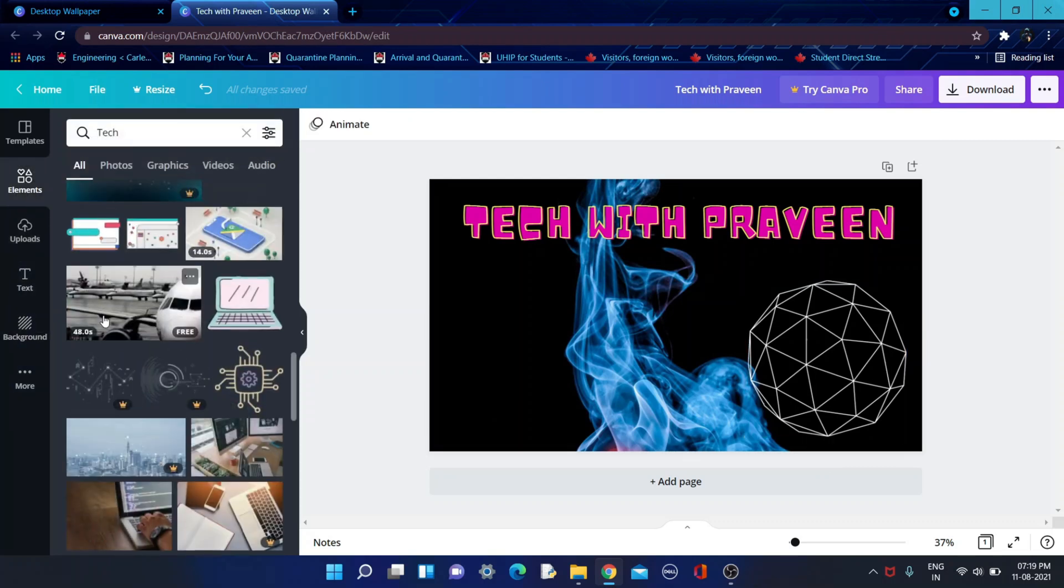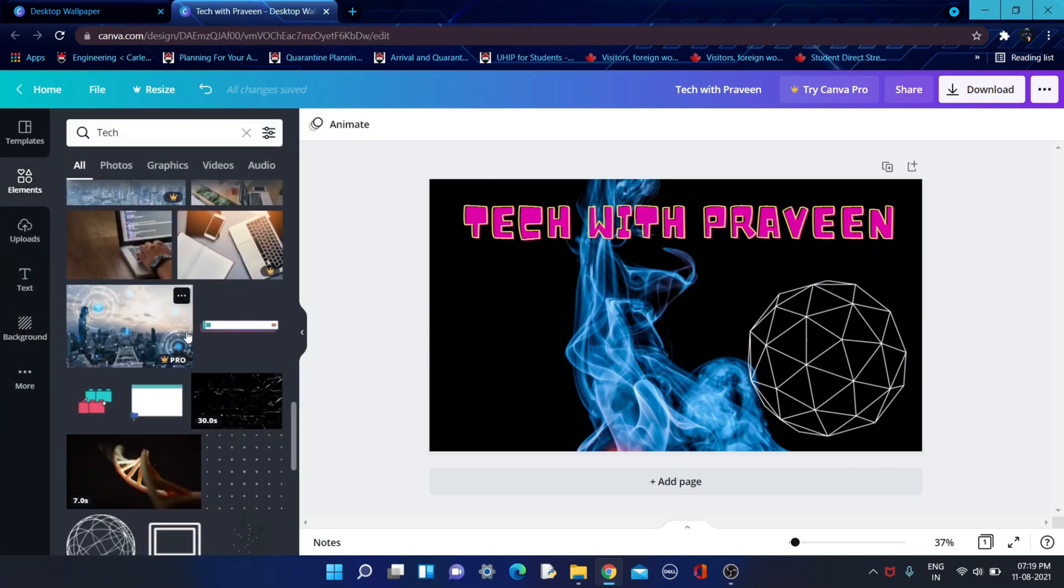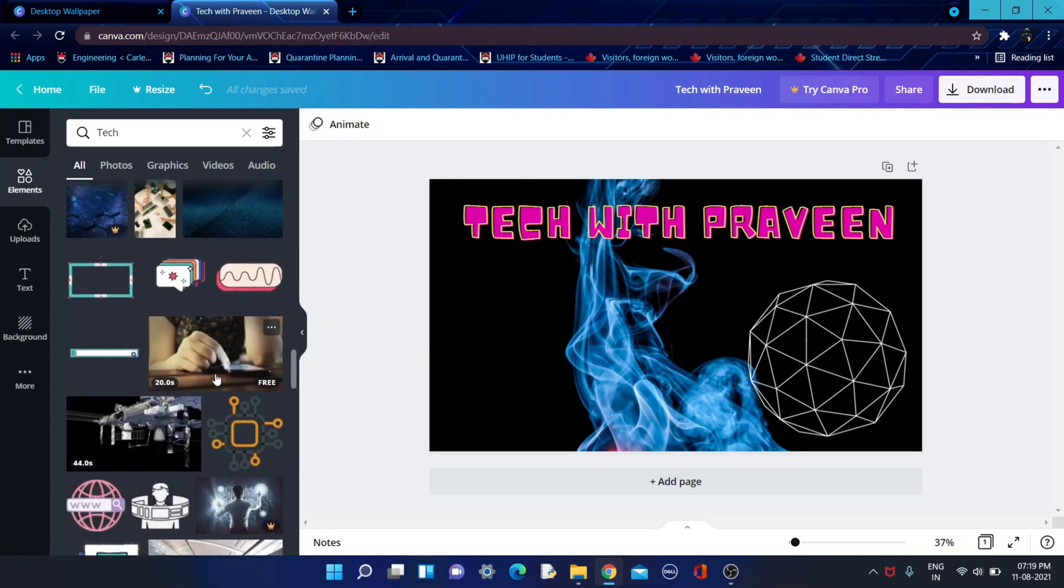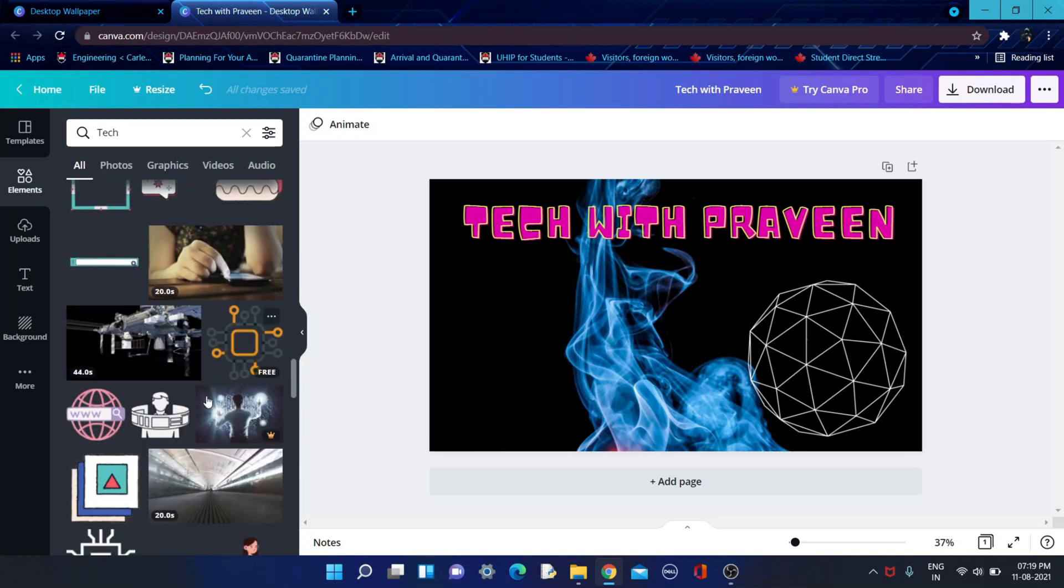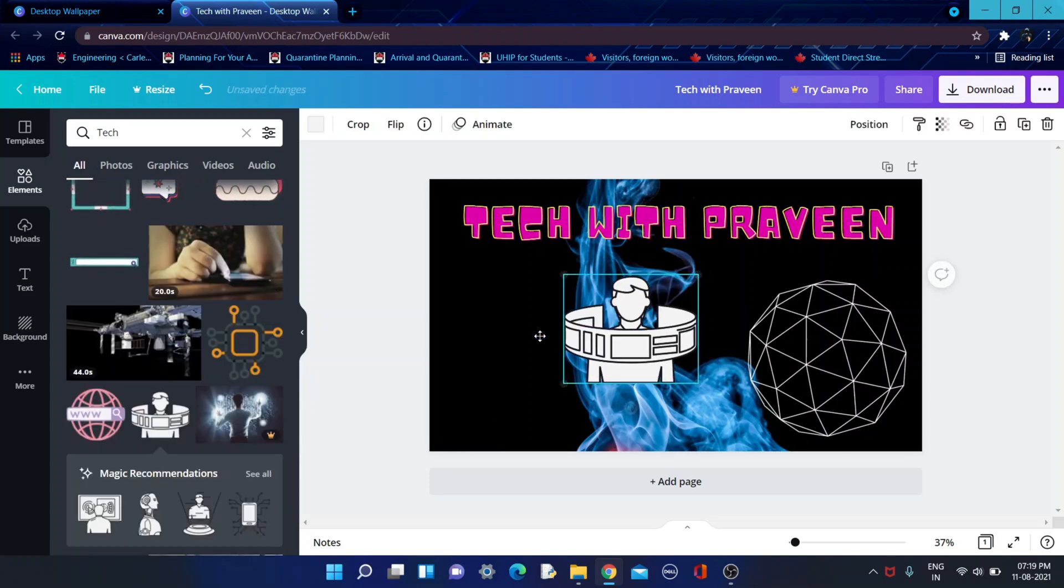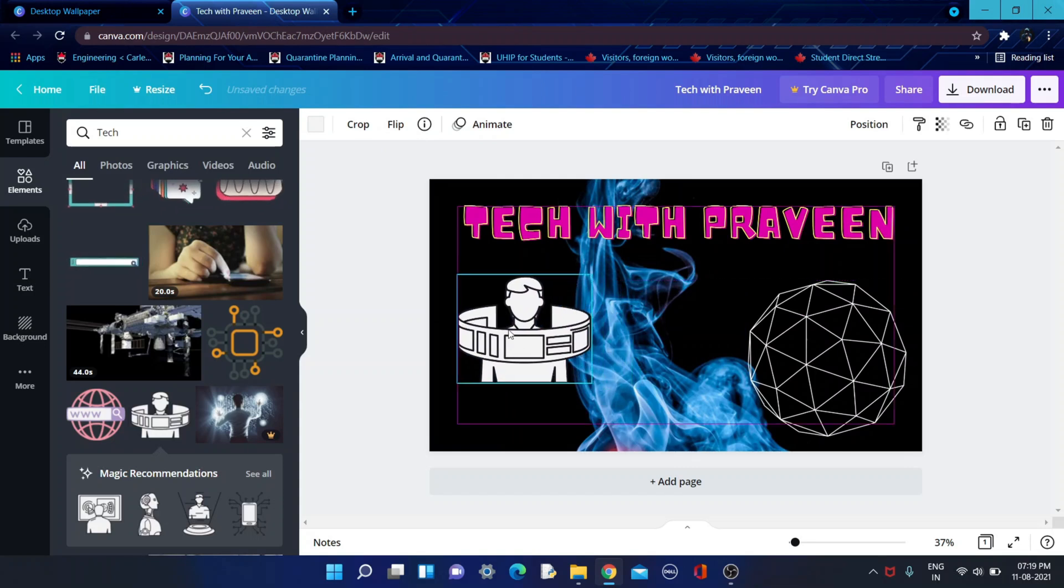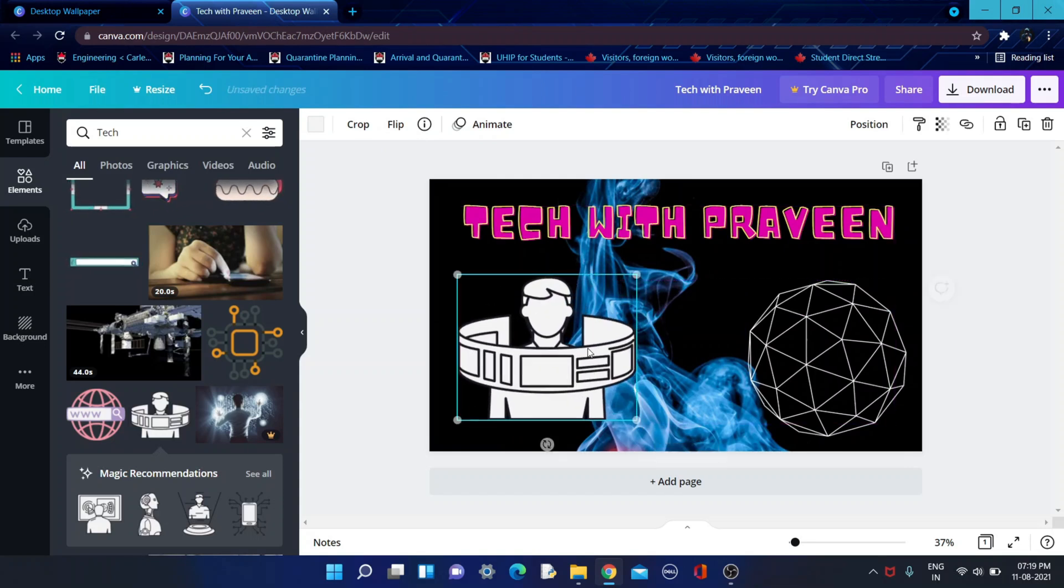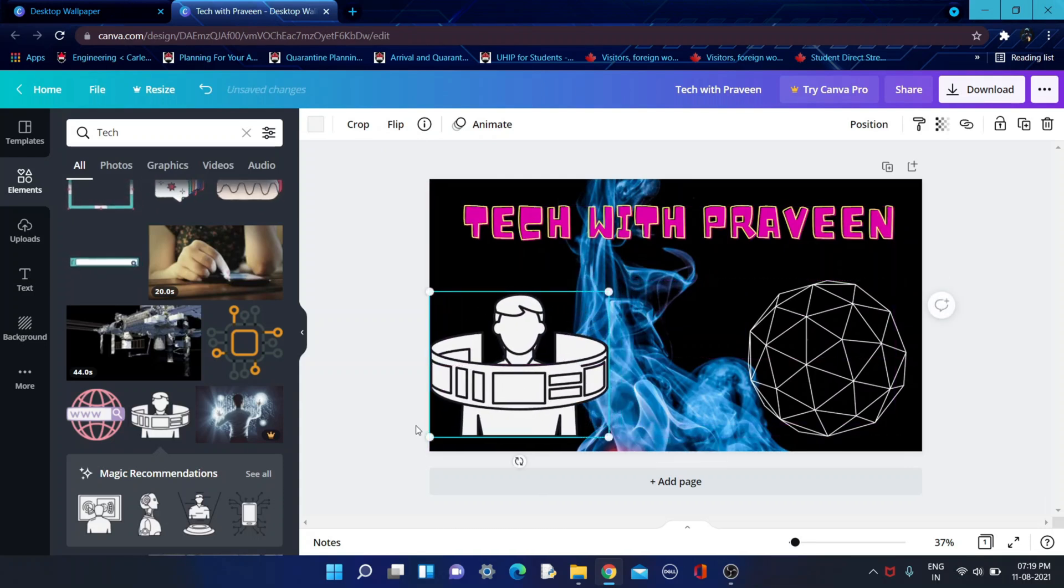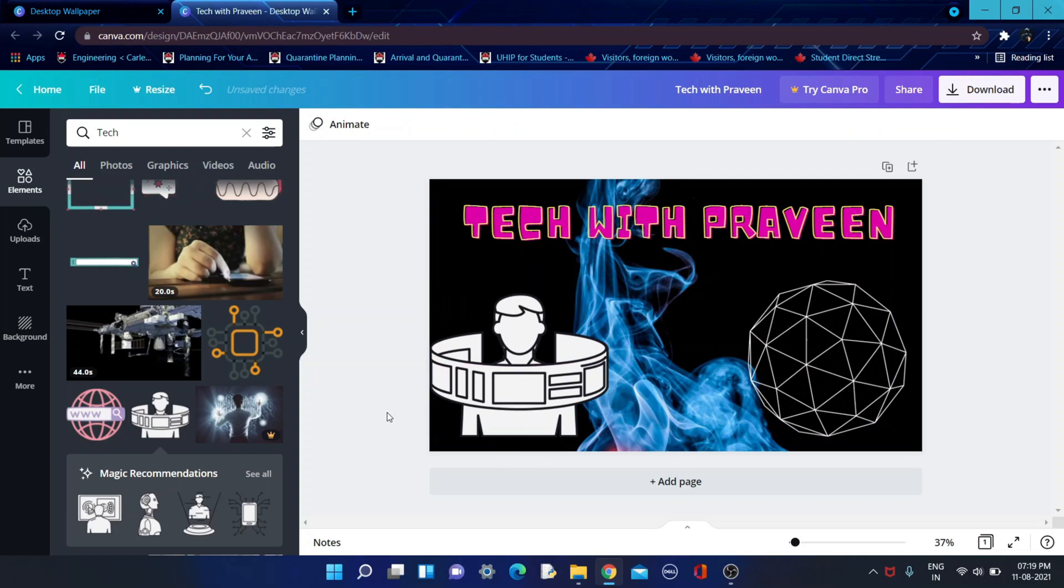I'll go to element and I'll choose this image over here. I'll just drag it over here and I'll keep it. And that's it.